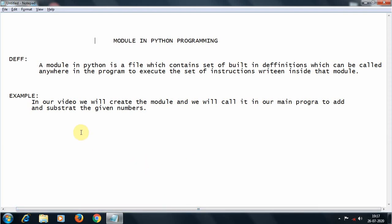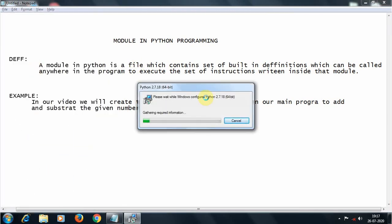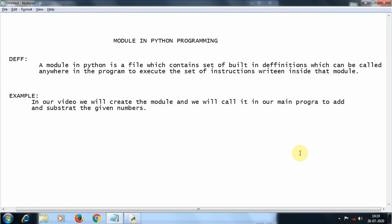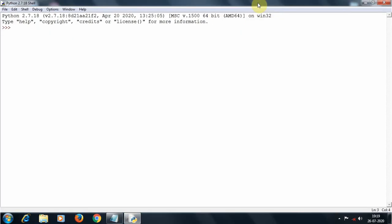The example we are going to see: we will create a module which contains two functions — addition and subtraction — and then we will create another new file, call that module in the new file, and try to get the output. Let me open Python here. It is saying it is gathering information — it has got some update and has updated now.